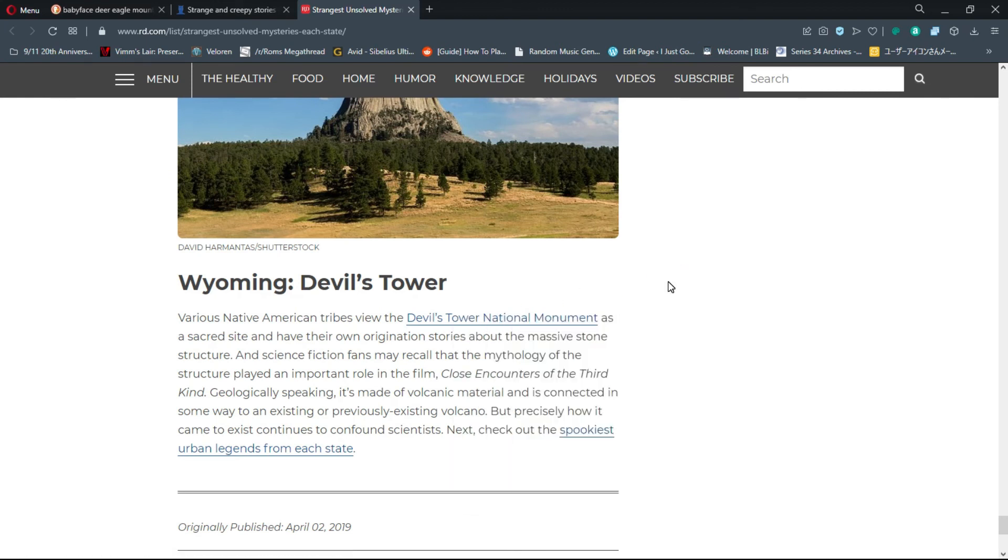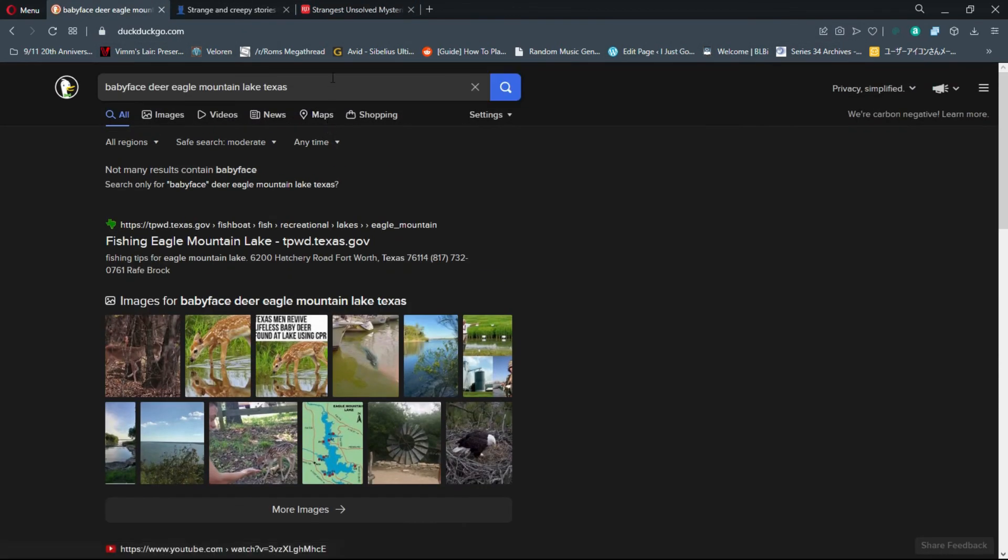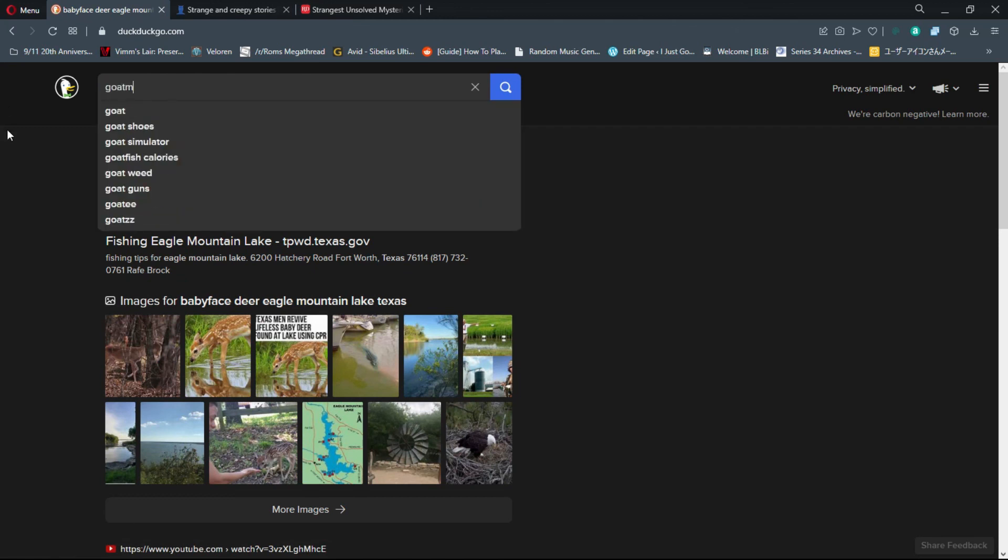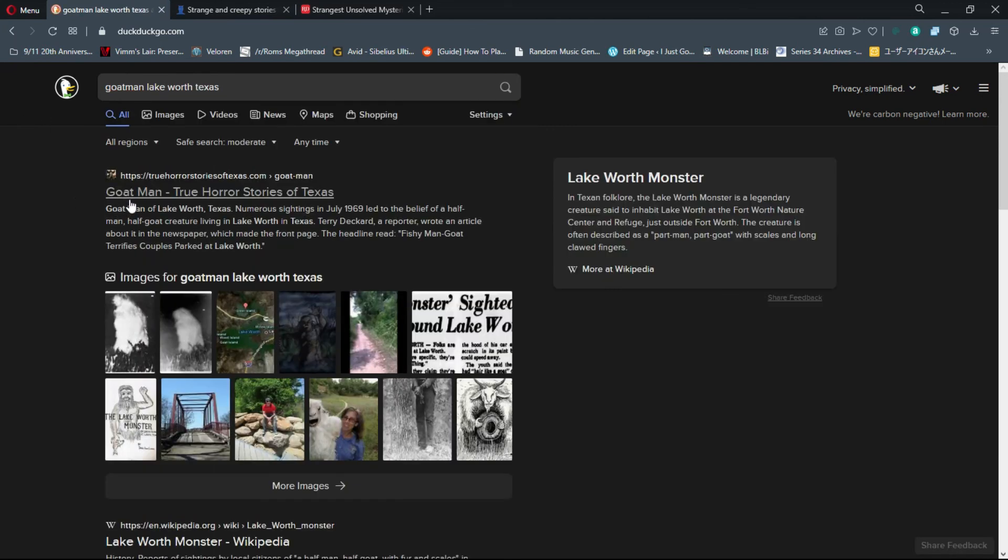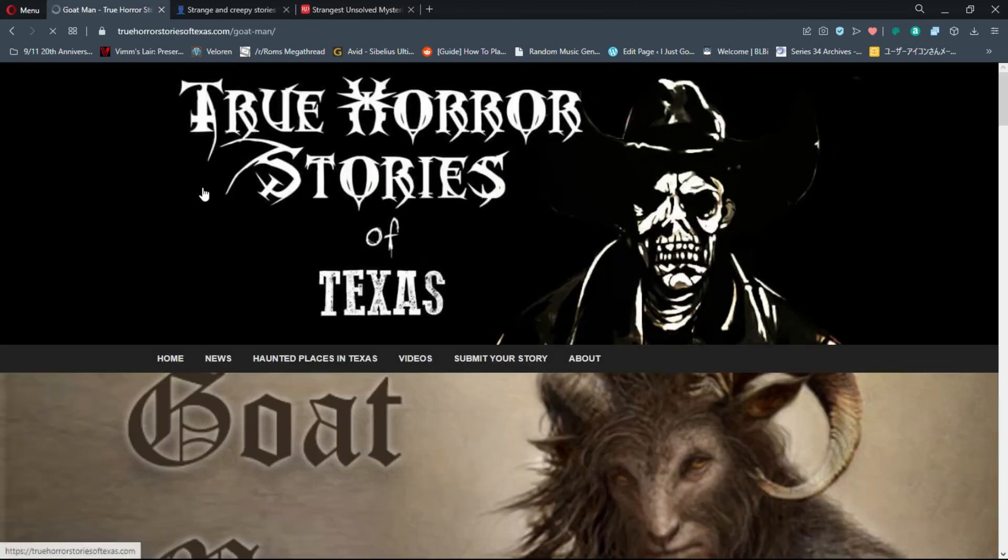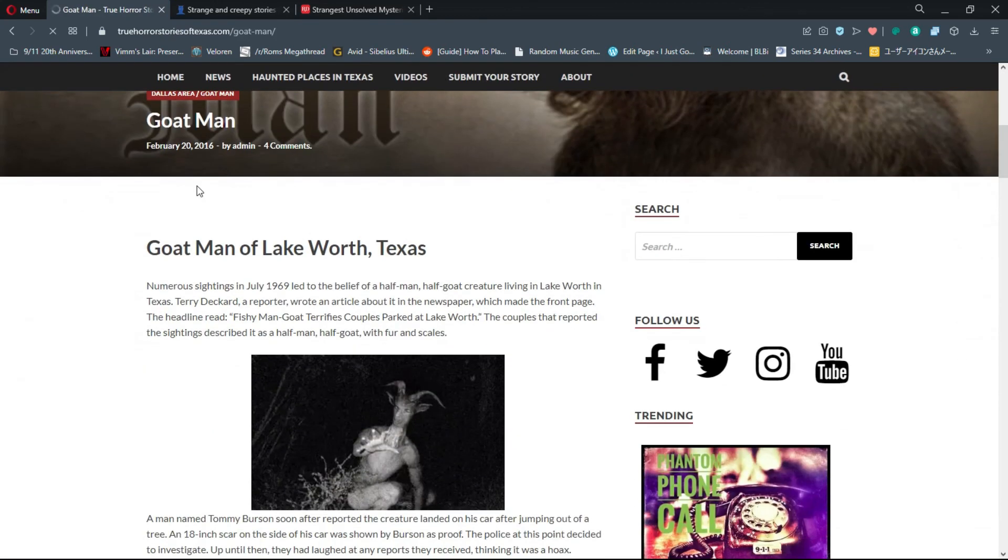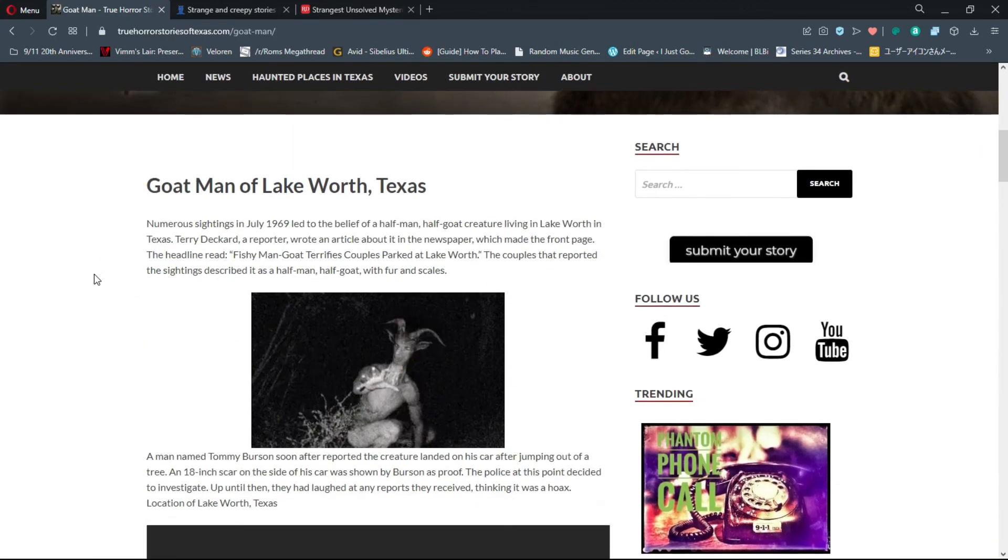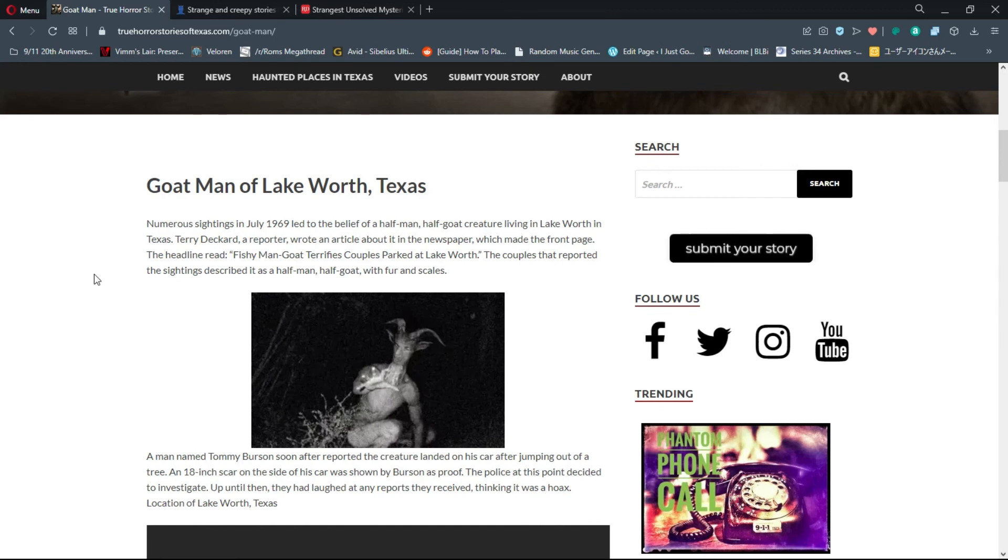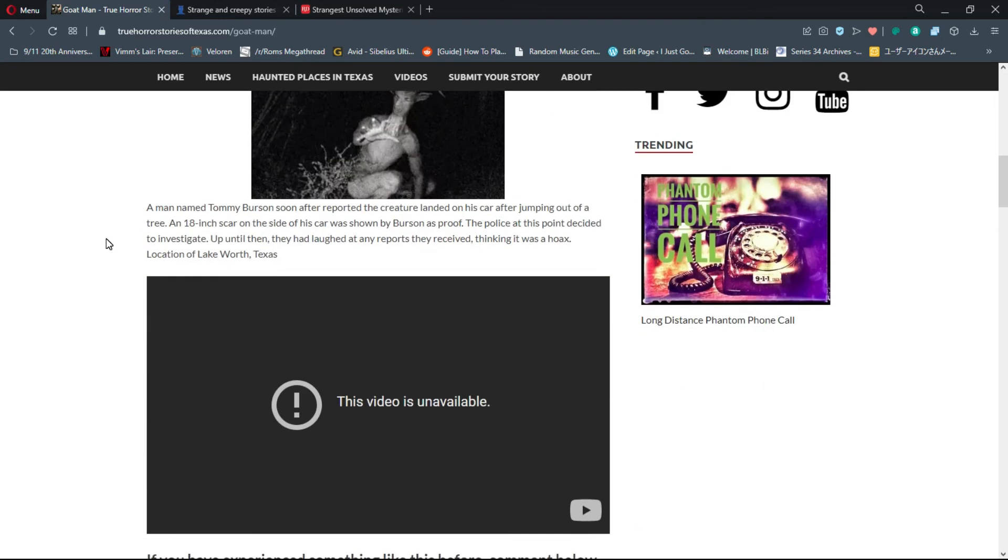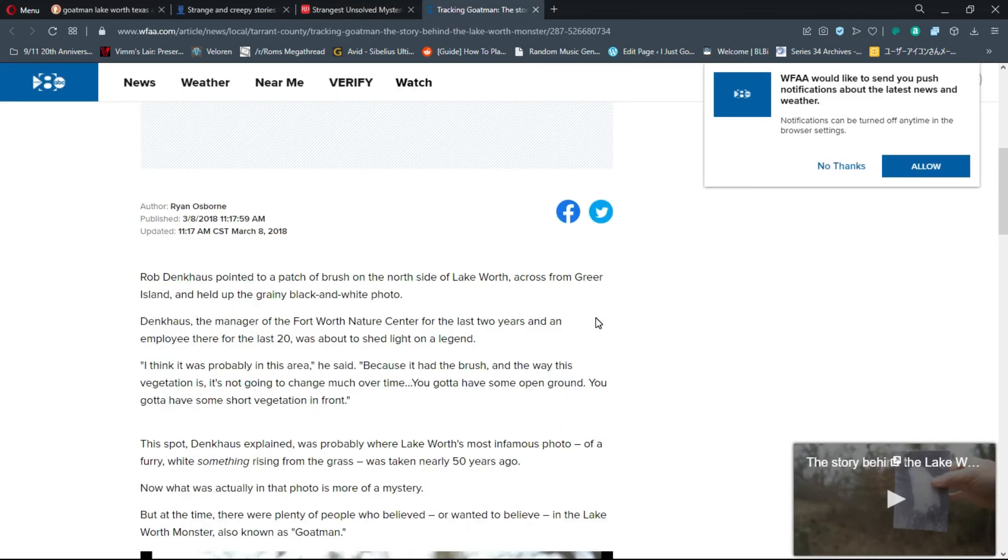I have a little time, I will tell you all about the Goat Man really quickly. Goat Man - numerous sightings in July 1969 led to the belief of a half man, half goat creature living in Lake Worth, Texas. Terry Decker wrote an article that made the front page: 'Fishy Man Goat Terrifies Couples Parked at Lake Worth.' A man named Tommy Burson reported the creature landed on his car after jumping out of a tree - an 18-inch scar on the side of his car was shown as proof.